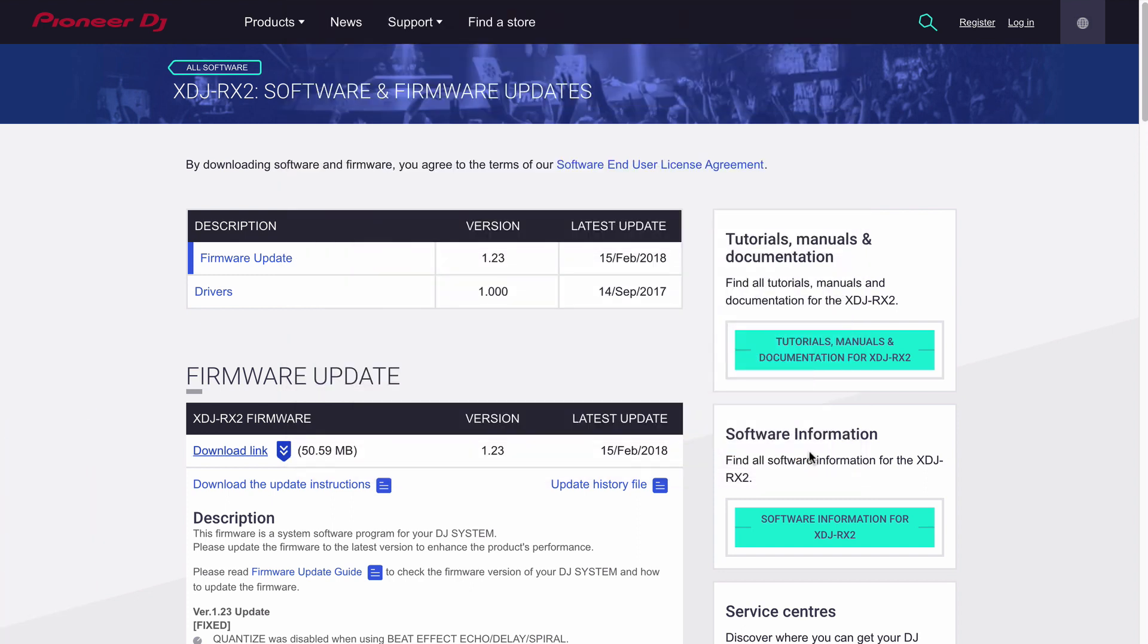If you're using Safari, please note that it will automatically try to unzip this download and it may cause problems later. So if you have any issues, please try using a browser other than Safari.